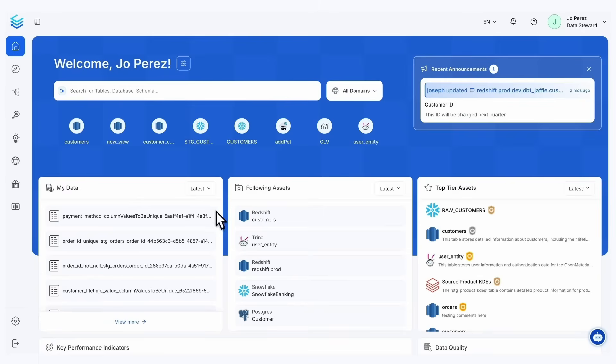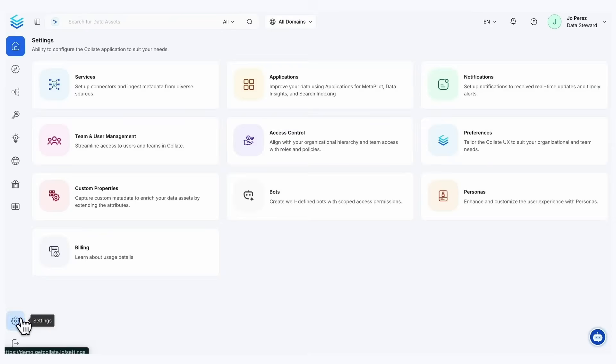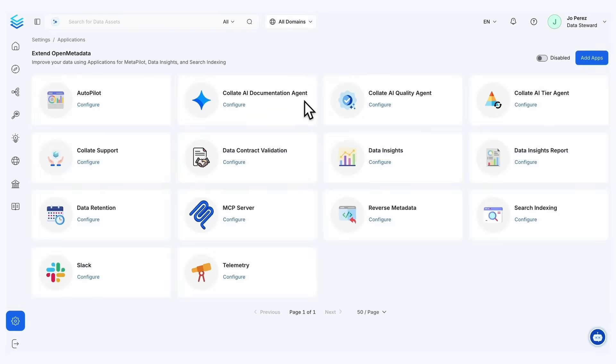So what we're going to do right now is we are going to jump into our settings and our applications where we can see what agents are currently available.